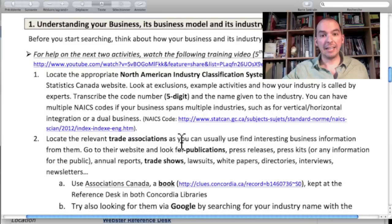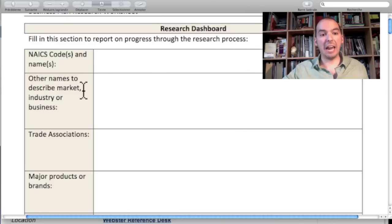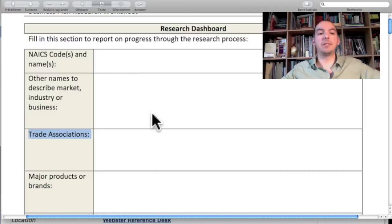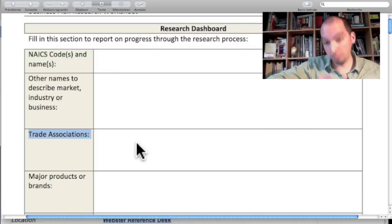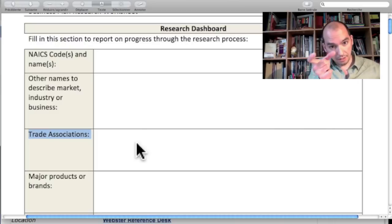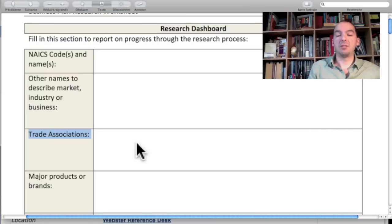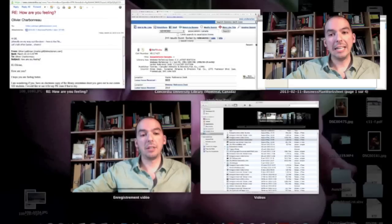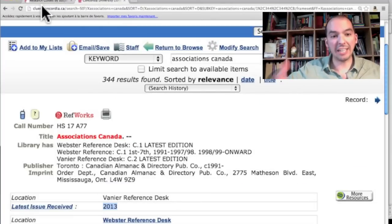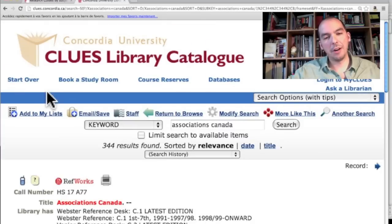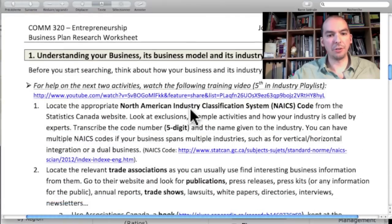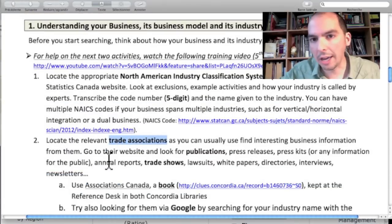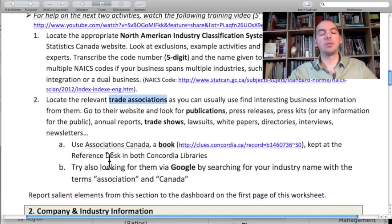Trade associations are so useful that on the research worksheet under your dashboard, I have a space for you to record them — right under the NAICS codes and other synonyms for your industry. They're important not only because they give you information directly from their websites, but also because you'll use the trade association names in ProQuest to find articles about your industry. If somebody is talking about PJAC Canada, chances are they're talking about the pet industry. That's the second step in the search protocol — find your trade associations and squeeze their website dry of any useful business information.